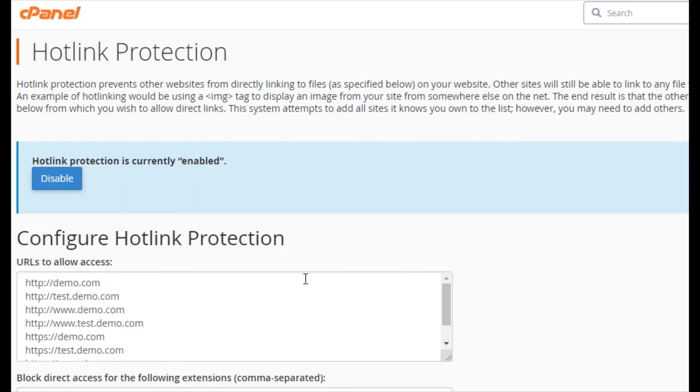That's it. You have successfully enabled the hotlink protection. To disable the hotlink protection, you just have to click on this link.